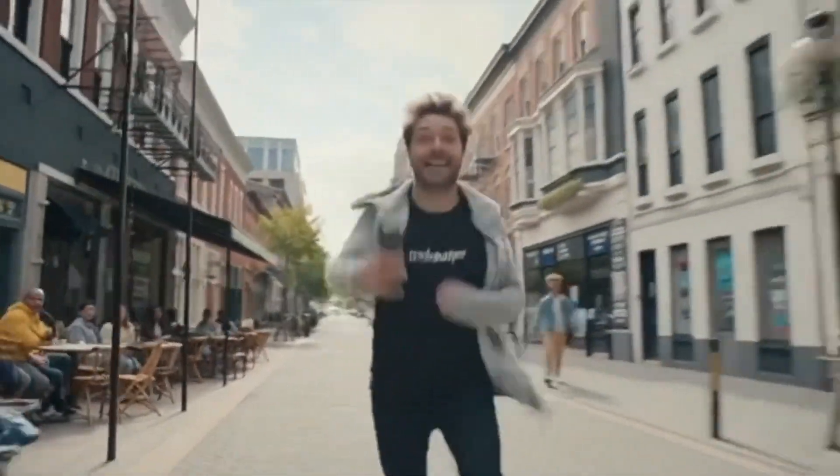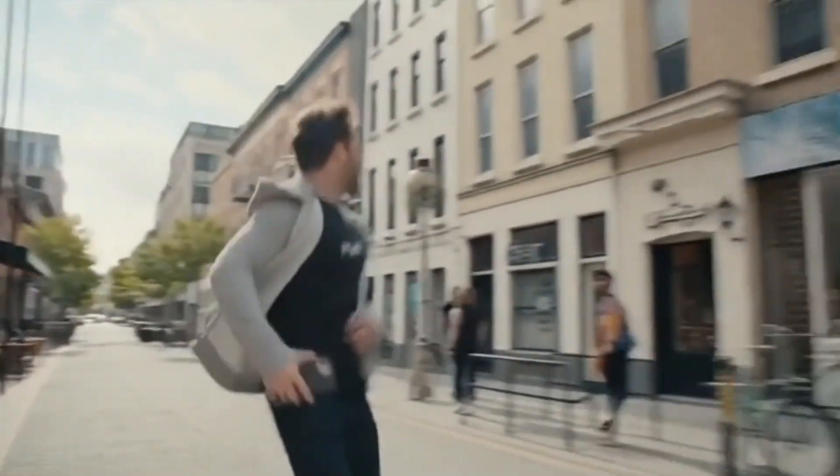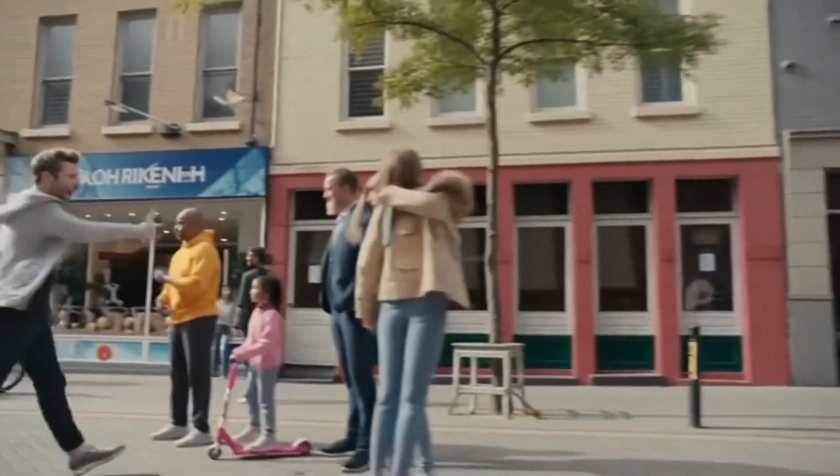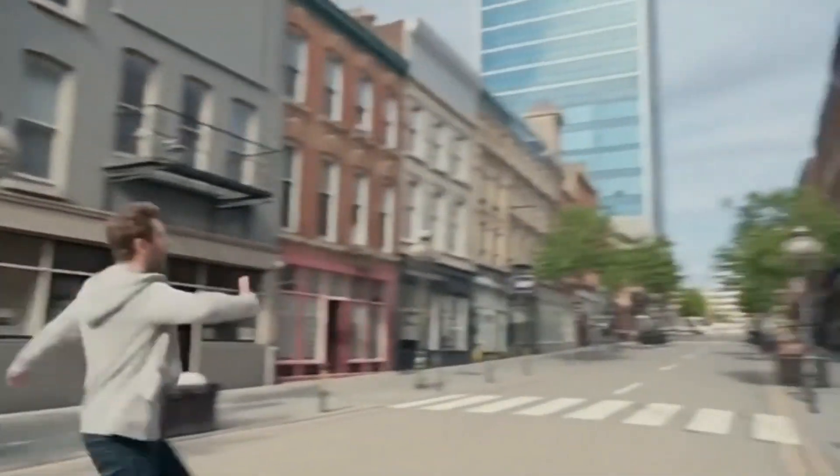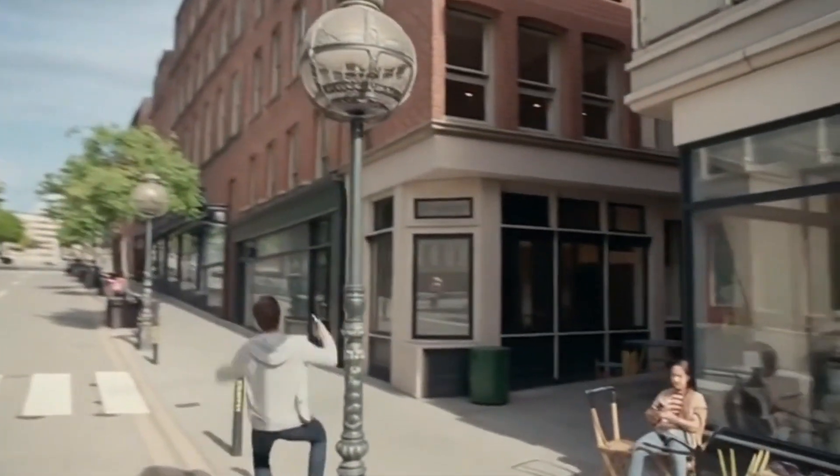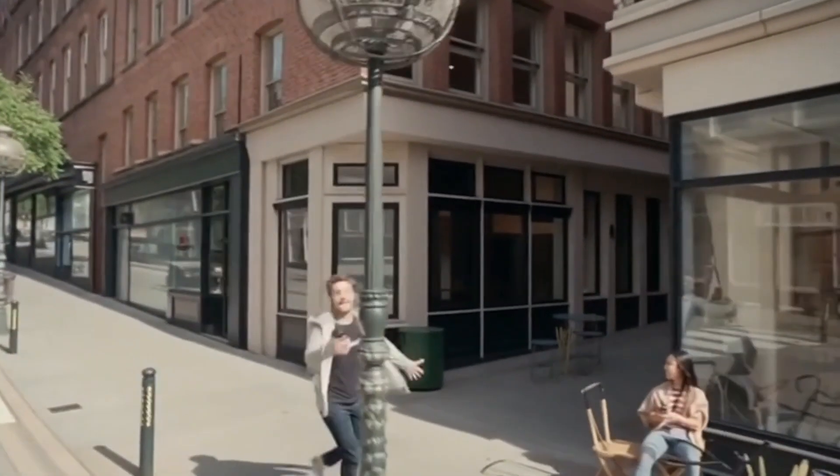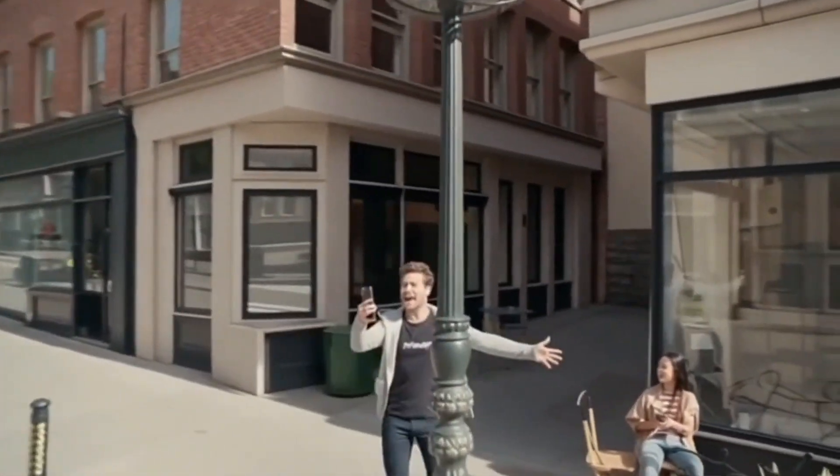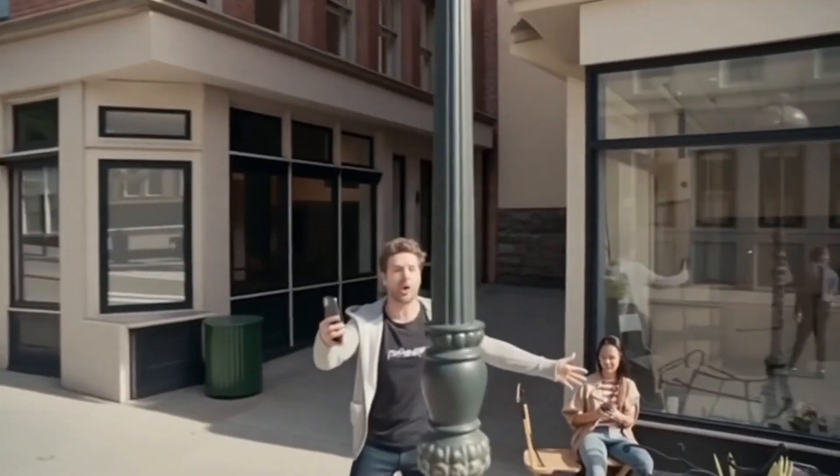Hey everybody, guess what? I can make Sora 2 videos now with no watermark—for real. Clean, crisp, totally free. I'm making them right now, HD, cinematic. The biggest problem of generating videos with Sora 2 is getting this ugly watermark all over your video, until now.